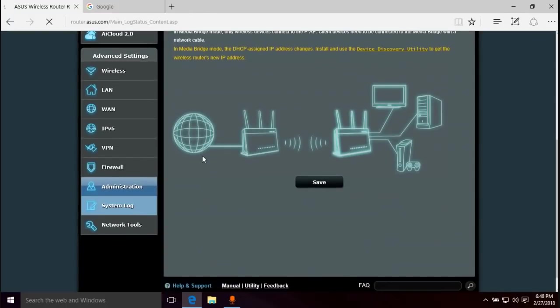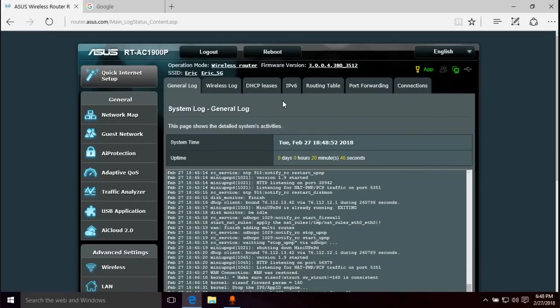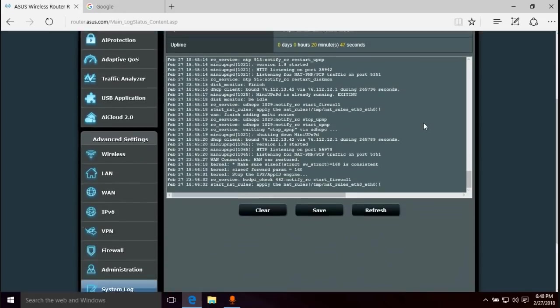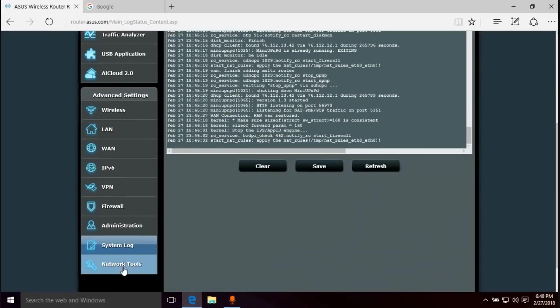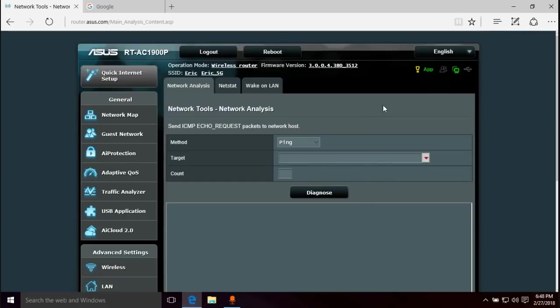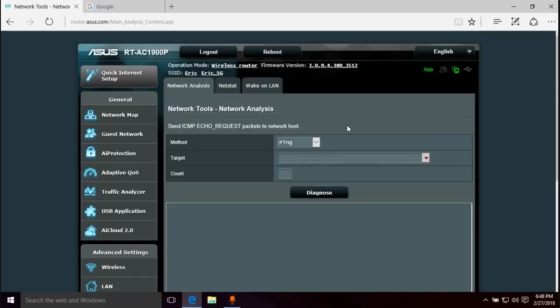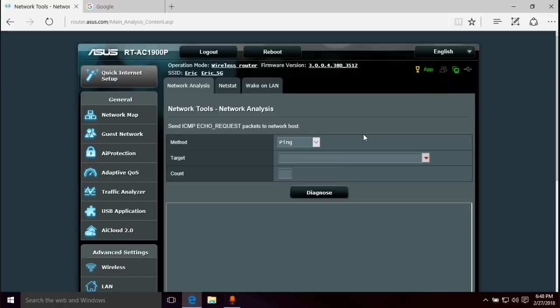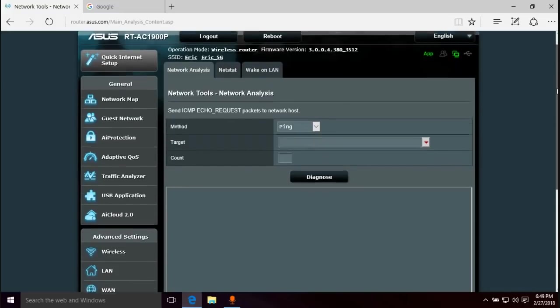System log, so everything that's going on. Network tools. You can use this to troubleshoot if you're having issues on your network. You got ping, trace route, and NS lookup. Very basic things that you also have on your computer.